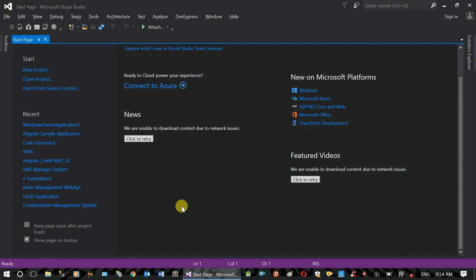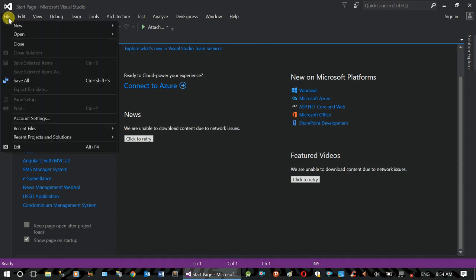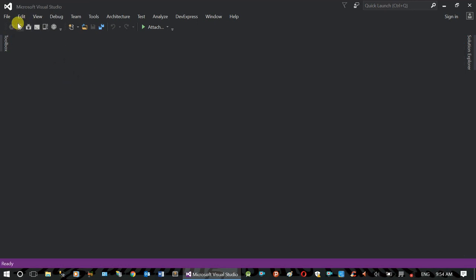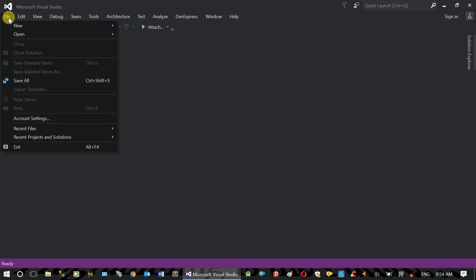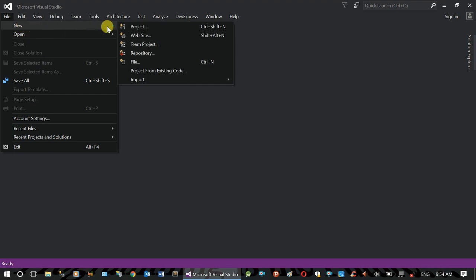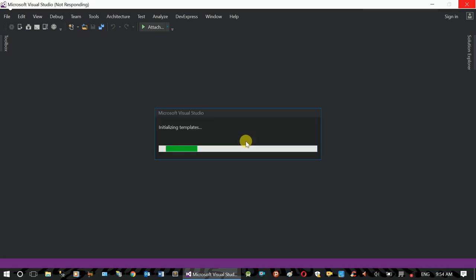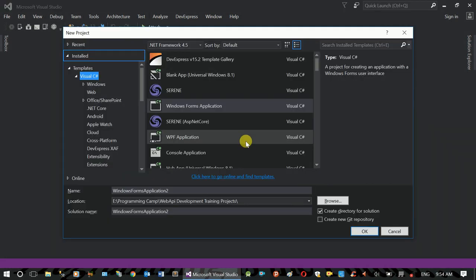This is Visual Studio. As you can see, this is a file — we can see the file and the project. This is a desktop application.